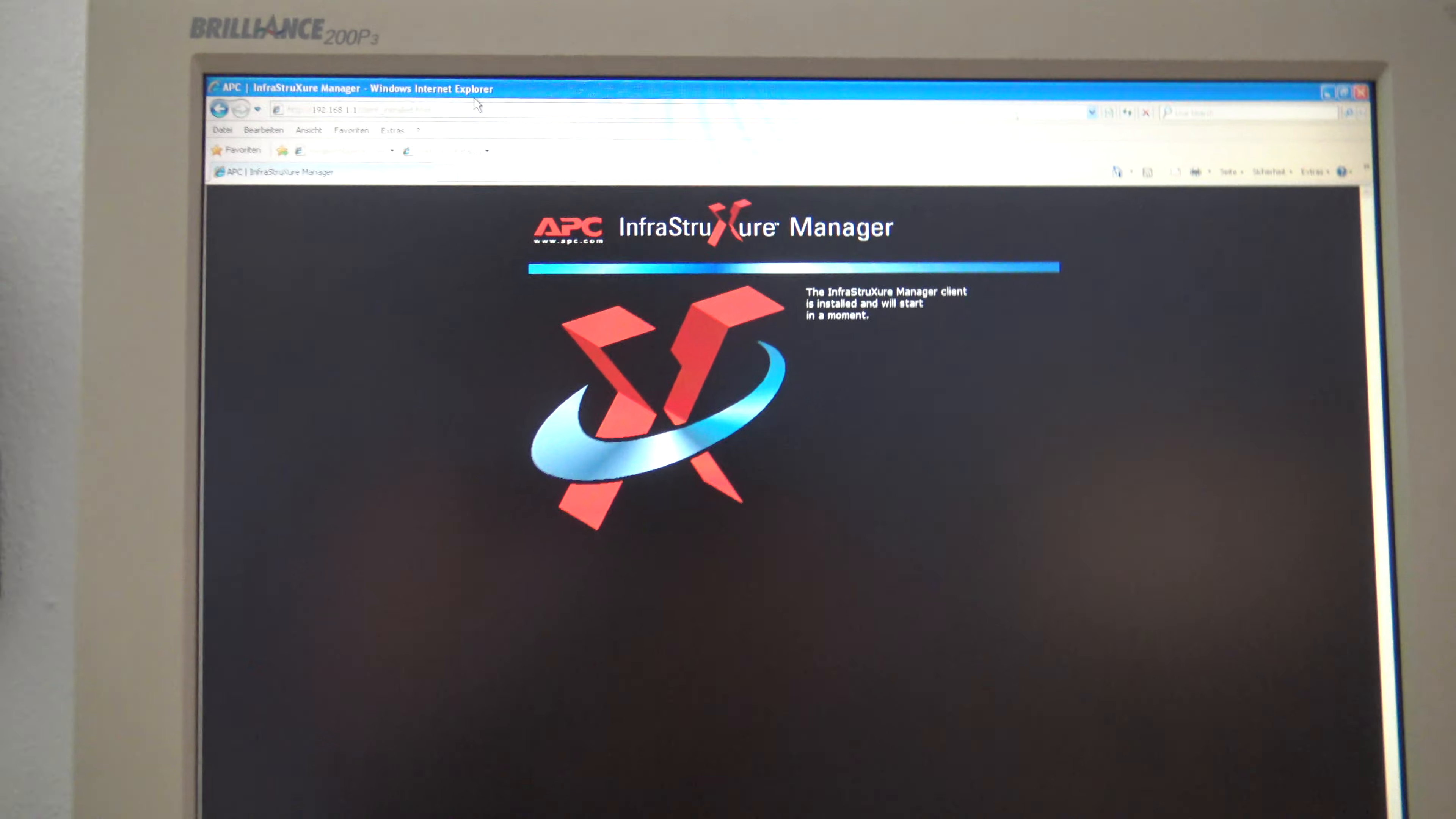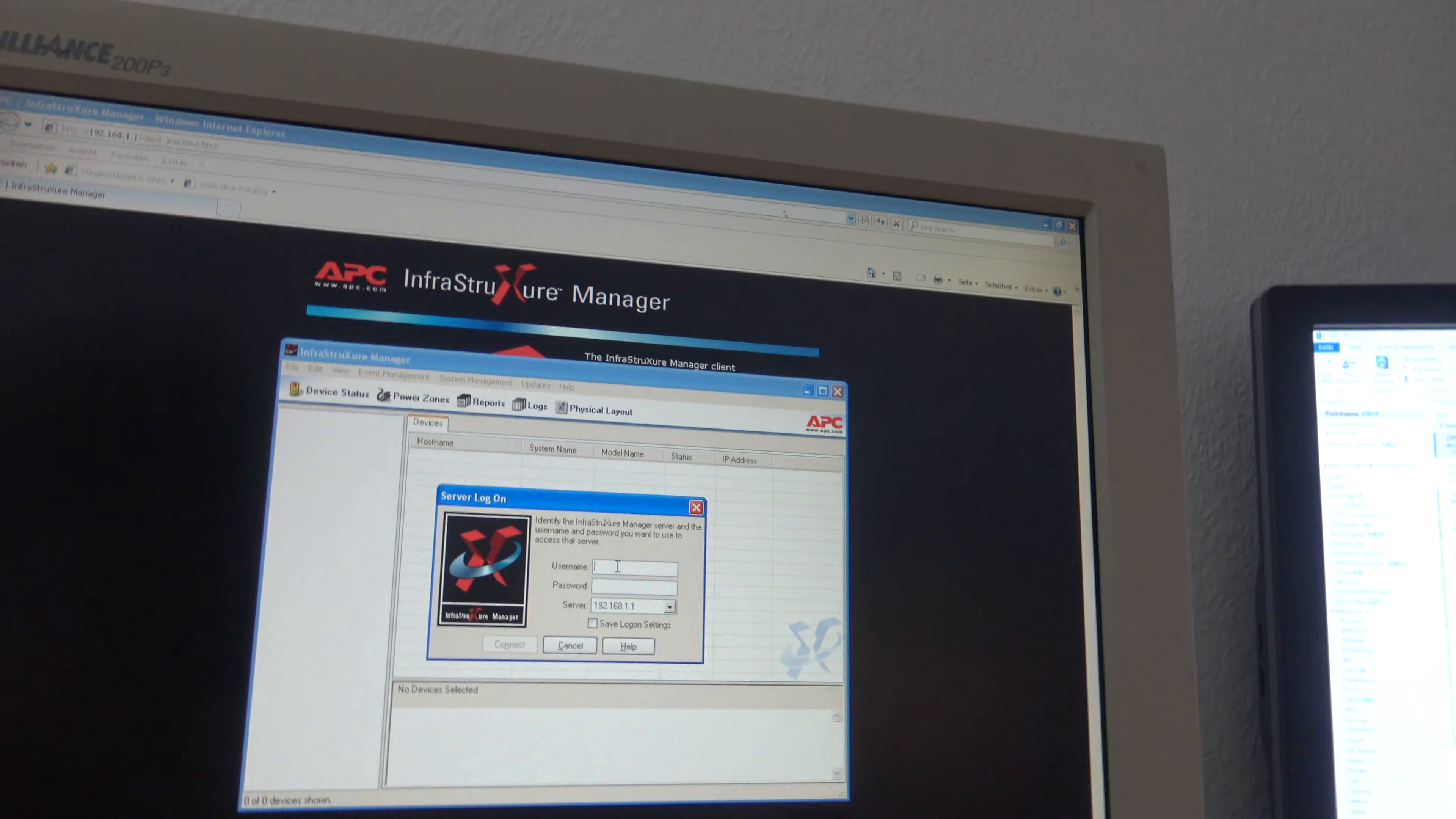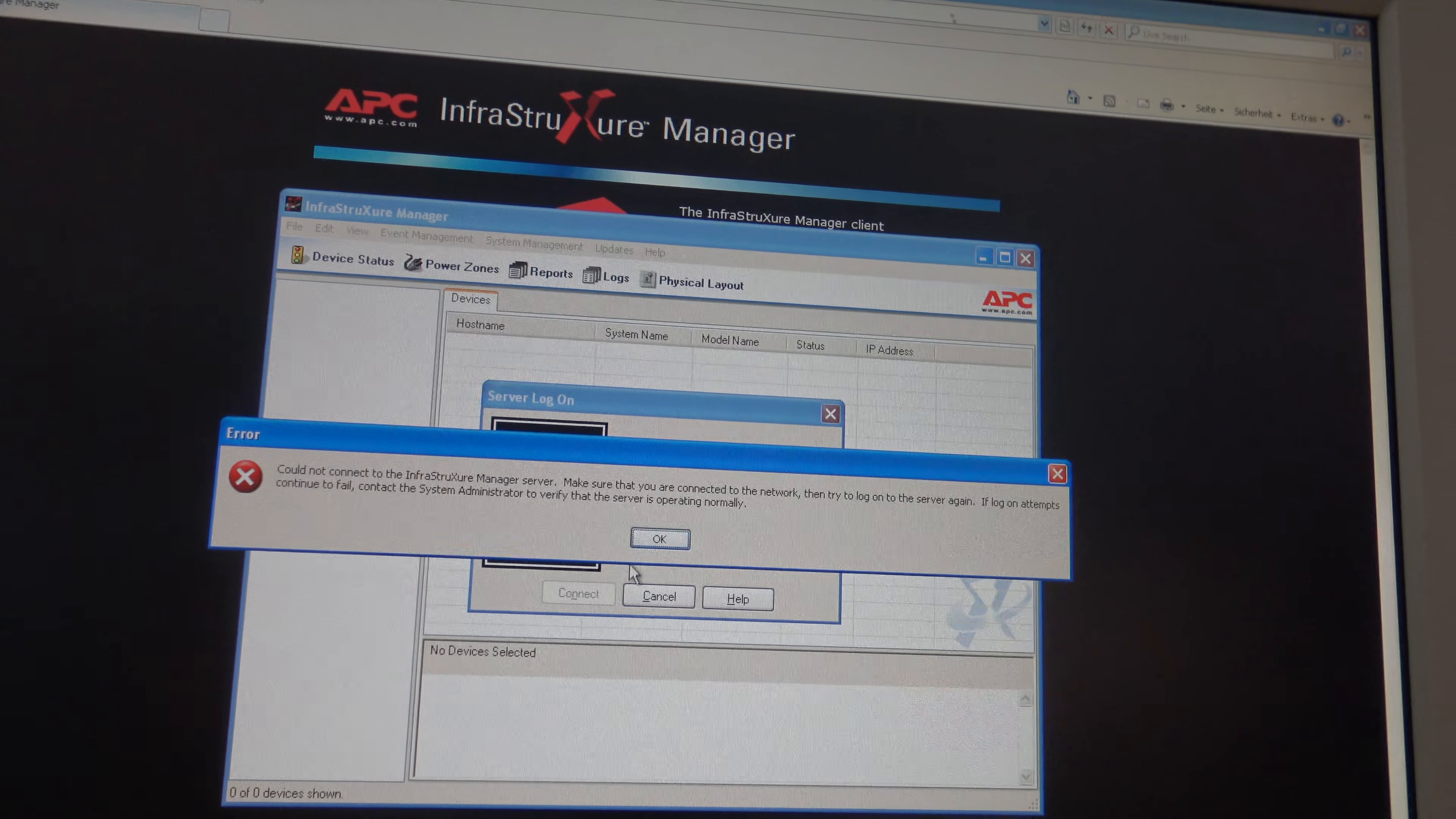First start, it has to install something, and now I got this one. Got no password. I try as in the tutorial, admin apc, admin apc. And it says fuck you. So that's no problem.